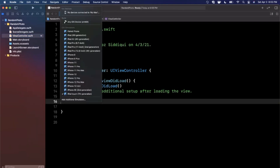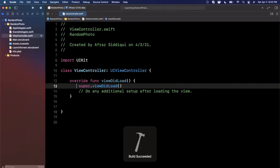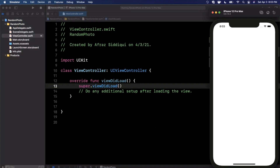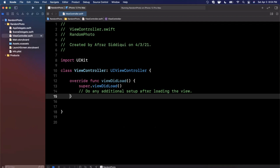At the top left you can hit the dropdown and select the simulator you want to run the app in. I'll pick the iPhone 12 Pro Max and hit the play button at the top left. You'll see that an iPhone simulator pops up with an empty white application — that's all looking good. Let's get into the actual app building.